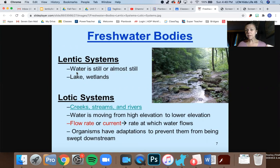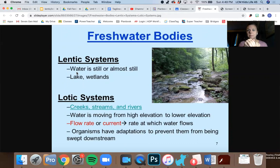Think about when you look out at a pond and you're waiting, waiting, waiting because you want to see if there's a fly or a frog, and then something jumps and you could see it because the water is still. You can see that organism jumping in the water. Versus lotic, like a creek, a stream, or a river where it's flowing.